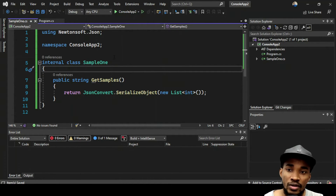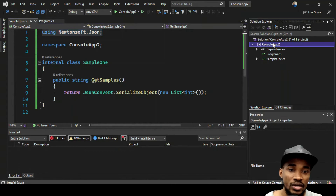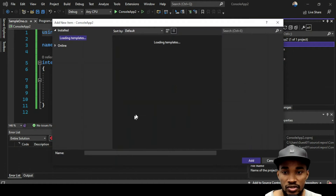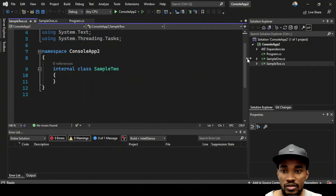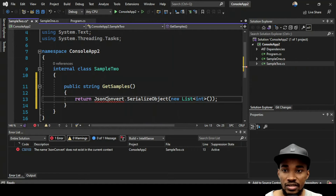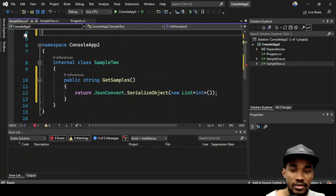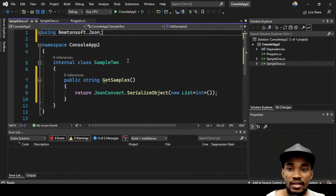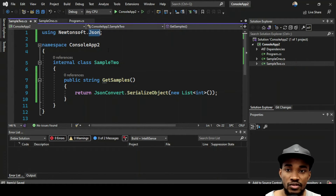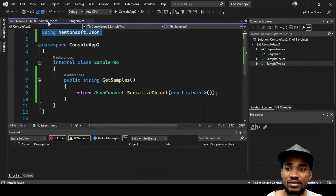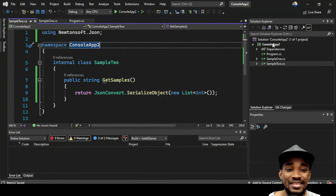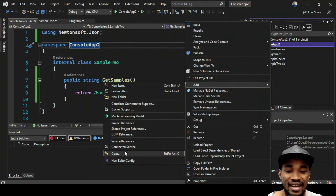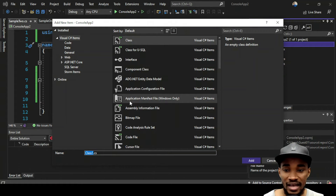You might wonder: does that mean I still have to add this using in every class file? Let's say I have a SampleTwo class that also references Newtonsoft.Json. Instead of repeating it everywhere, you can create a single file for global usings. I'll create a file called GlobalUsing, add my using statements there, and prefix them with the 'global' keyword.